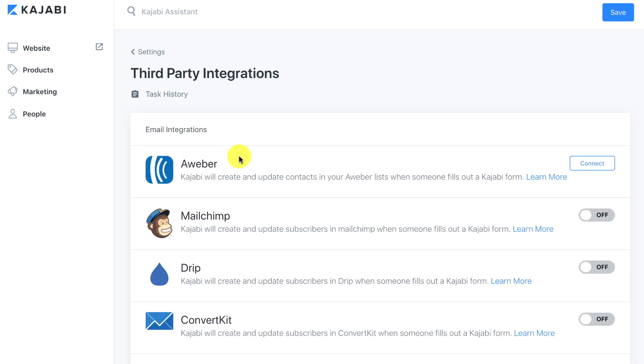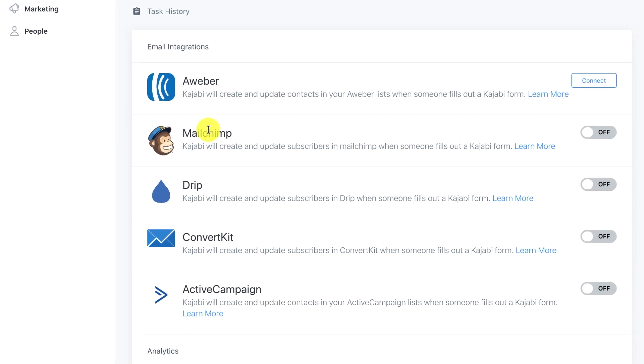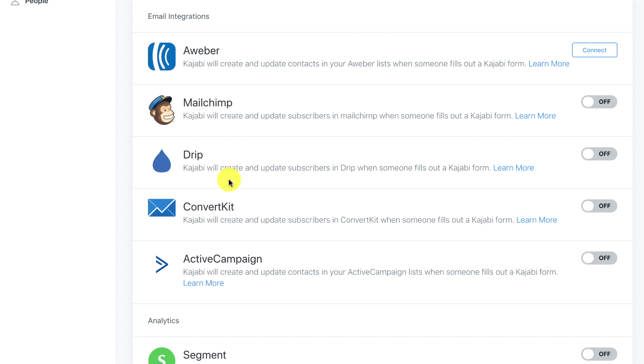You'll see that the first part are email integrations. With Kajabi you have email marketing already built in so this is only if you were already using another system and you were just integrating Kajabi for the membership platform. In our case that's not the case. So we don't need AWeber, MailChimp, Drip, ConvertKit, or ActiveCampaign because we already have our email marketing platform built into Kajabi.